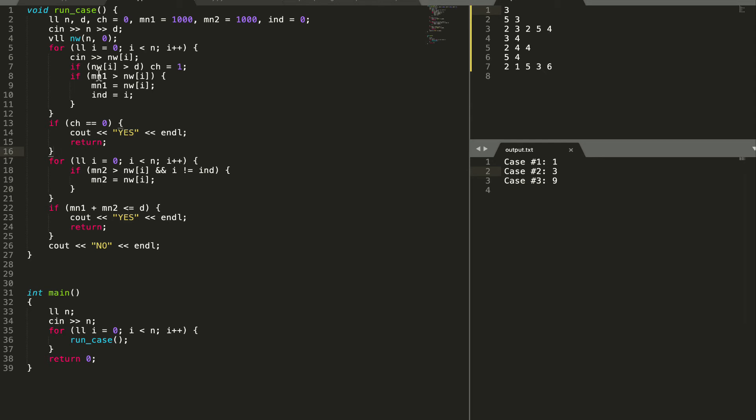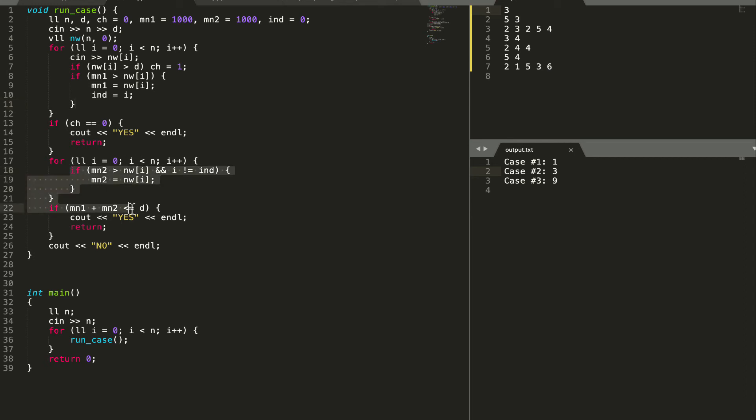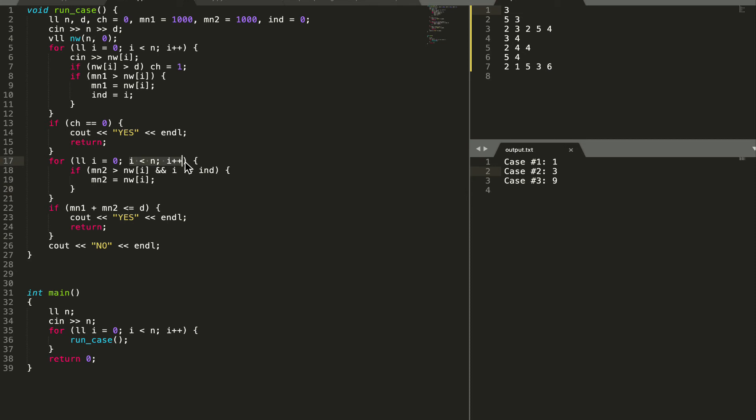But if ch equal to 1 we will head on to this step. Already for mn1 we have calculated mn1 to the minimum value by using this condition. But we also need mn2 which is the second least which can equal mn1 as explained before. This condition checks that mn2 is greater than the current element and also the indices of mn1 is not equal to the index of the current element. After that we check if the sum of mn1 and mn2 which is the sum possible in this array is less than or equal to d.